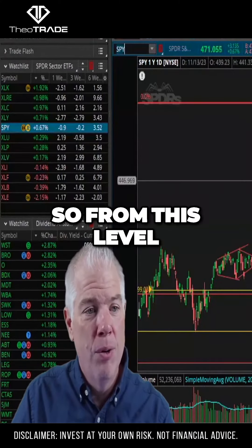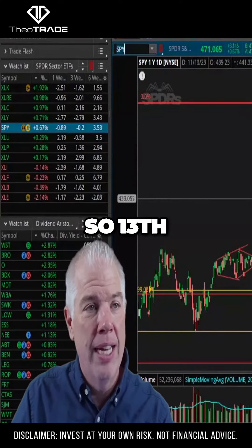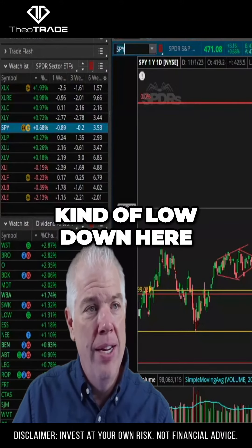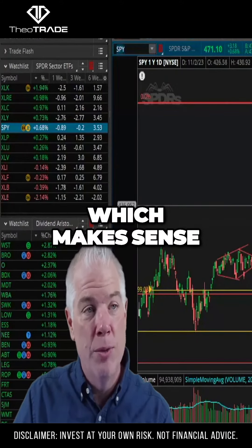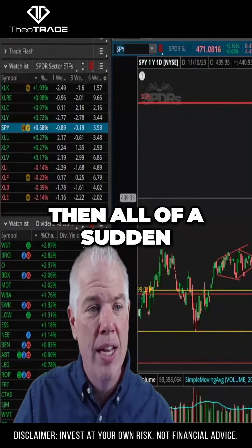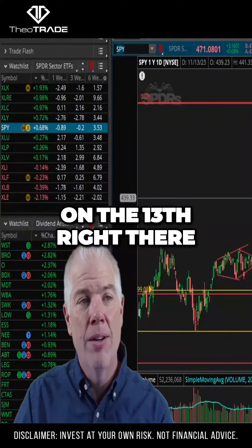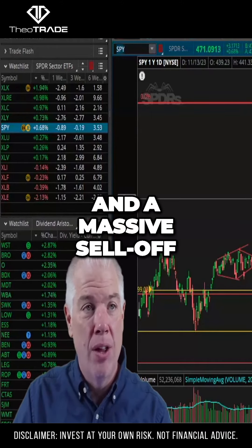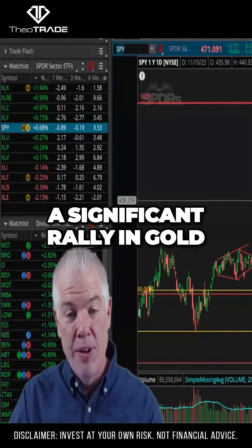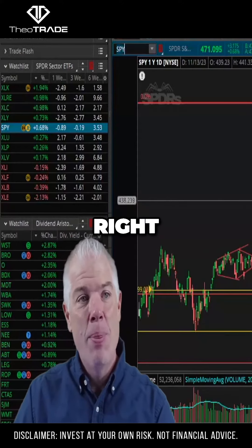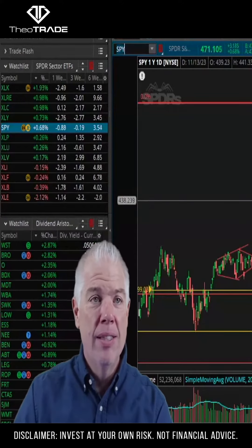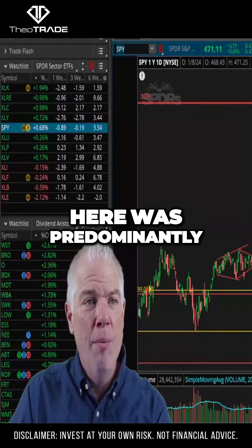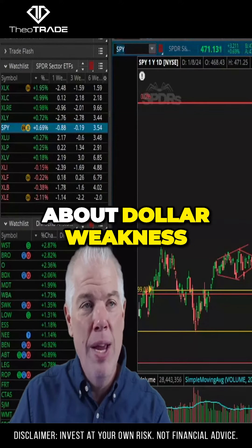From this level right there — the 13th — we saw things kind of settle, VIX was kind of low down here. We saw the big move, the squeeze, which makes sense. And all of a sudden on the 13th right there, we began to see the peak in the dollar and a massive sell-off, where we saw a significant rally in gold. So this last rally was predominantly about dollar weakness.